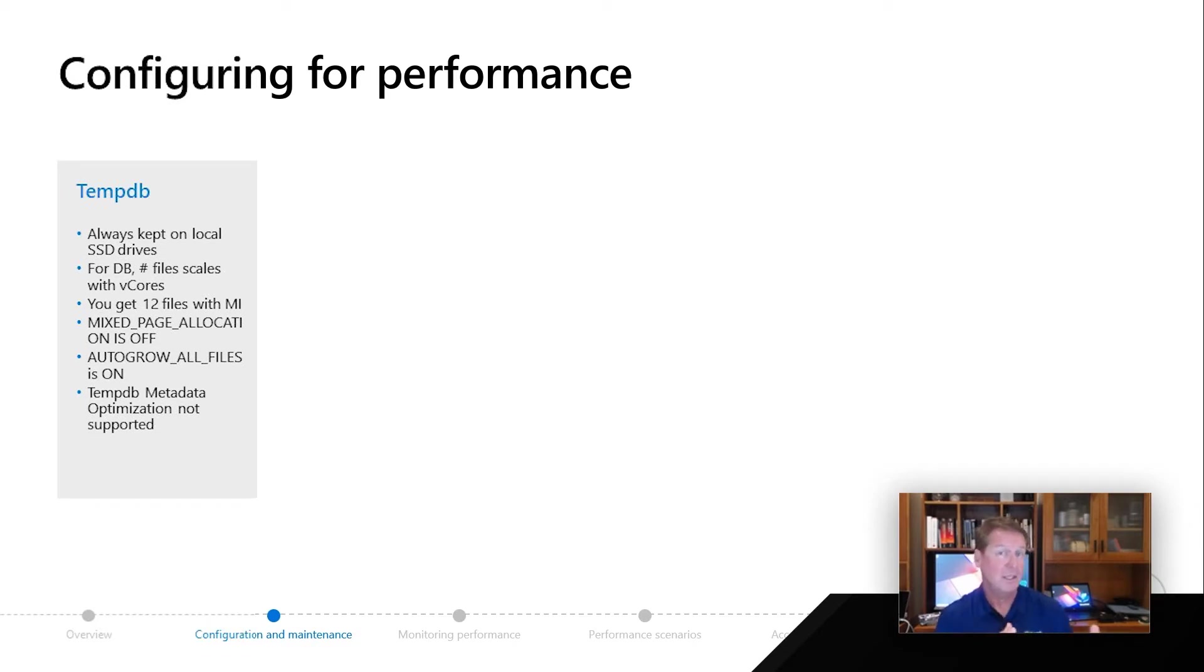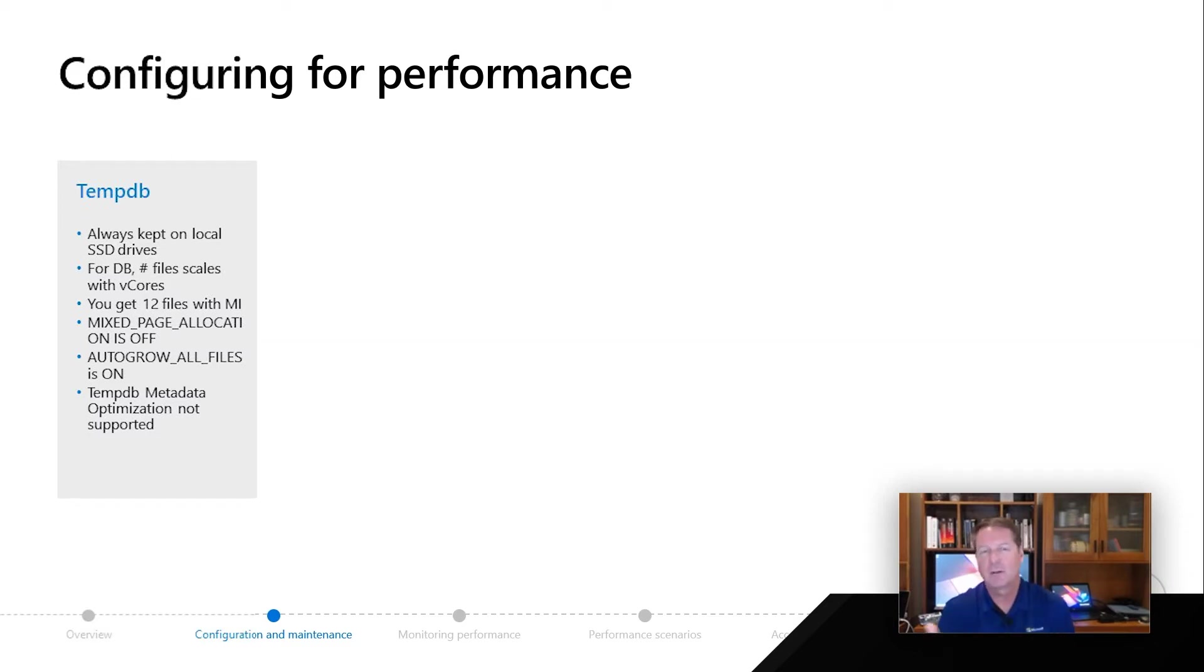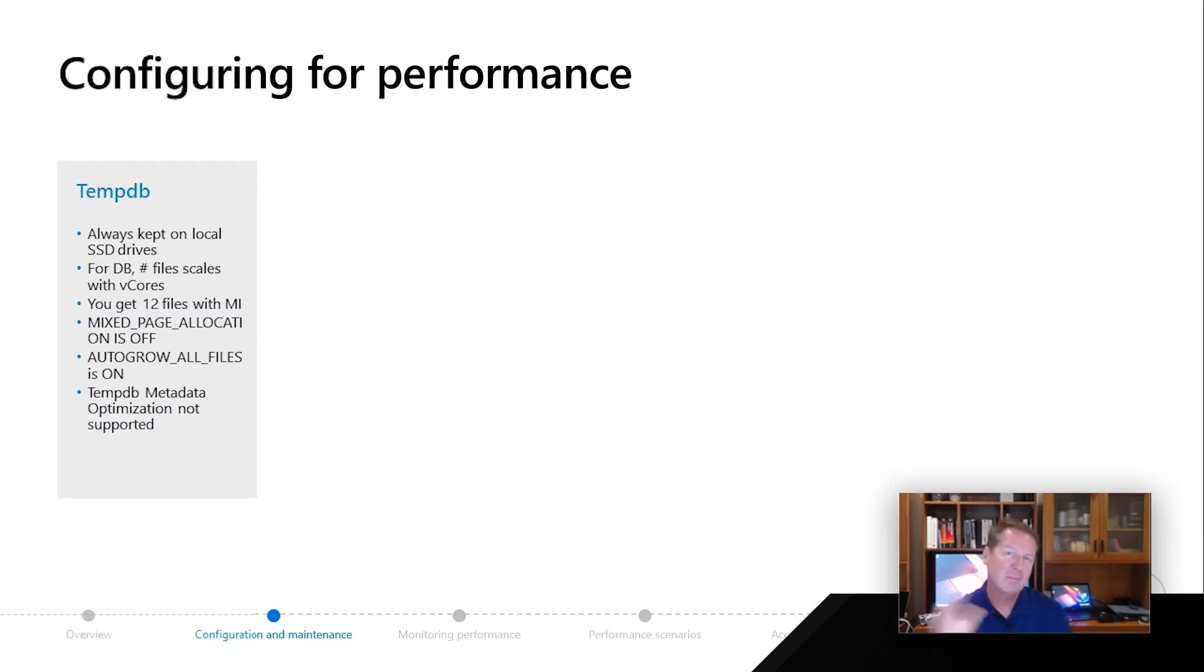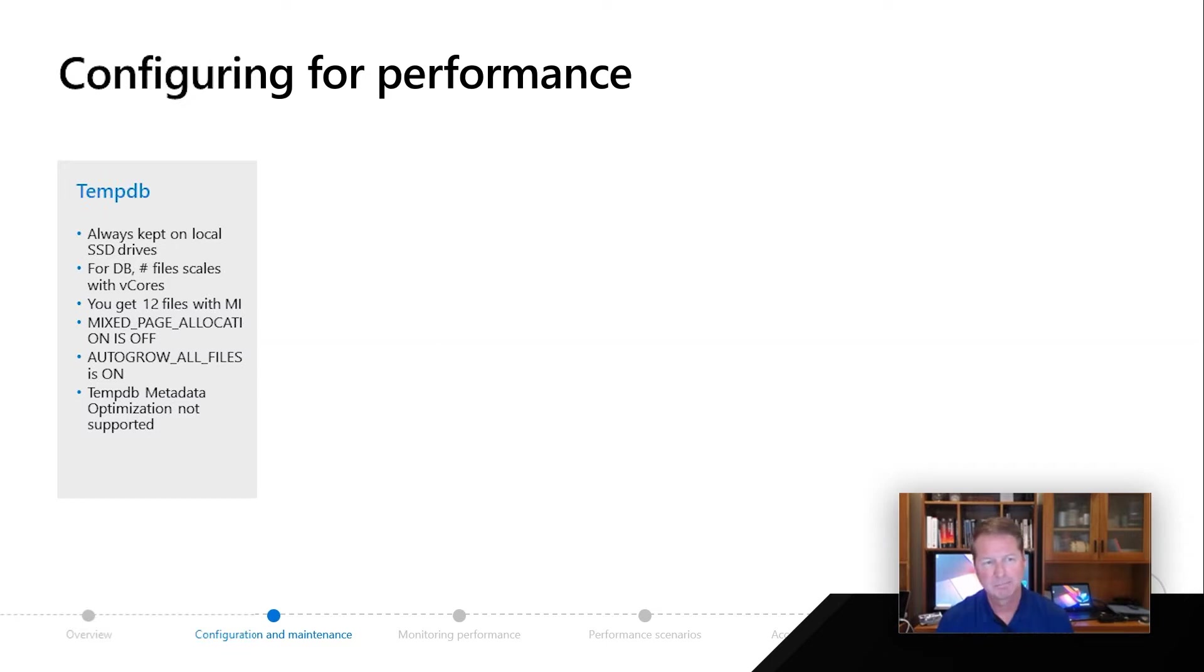We're always going to keep TempDB on local SSD drives for maximum performance. Since this gets recreated each time, even if you fail over, it doesn't necessarily matter they're on these local SSD drives. So don't worry about TempDB I/O. We've got that one figured out for you. A lot of you do that in your deployments.